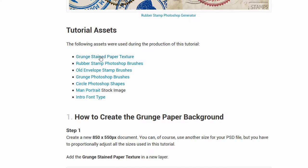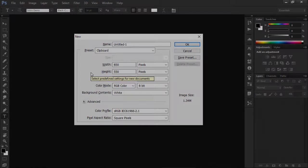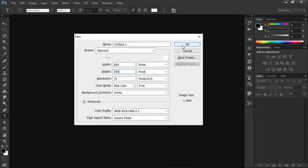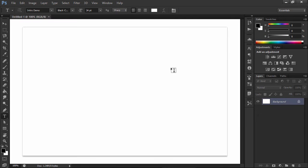First, download the assets. Install the Photoshop resources by dragging them into Photoshop window. Create a new document. You can use another size for your PSD file, but you have to proportionally adjust all the sizes used in this tutorial.